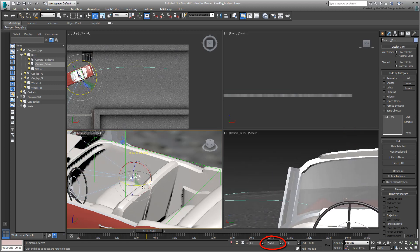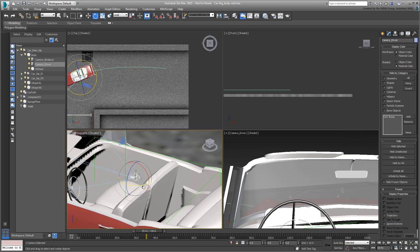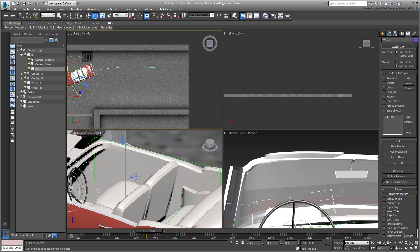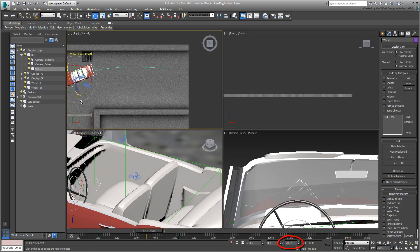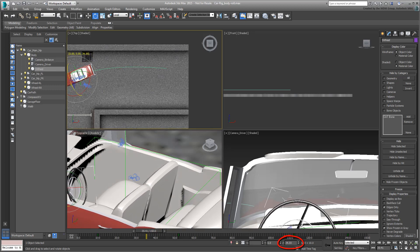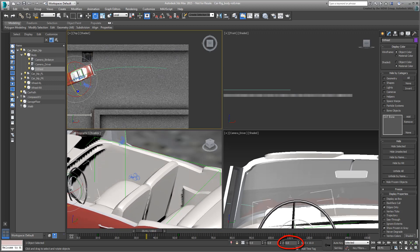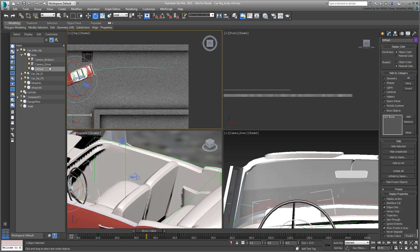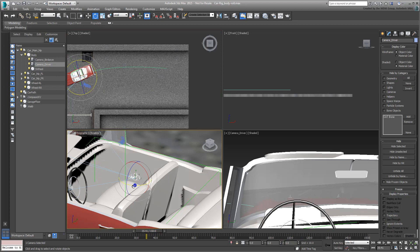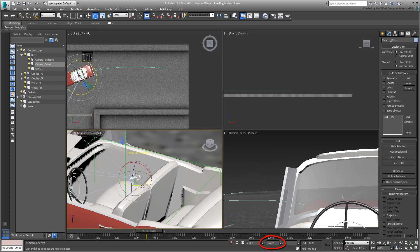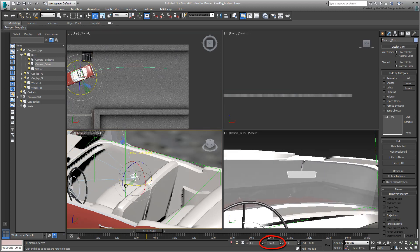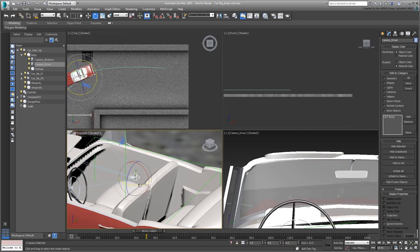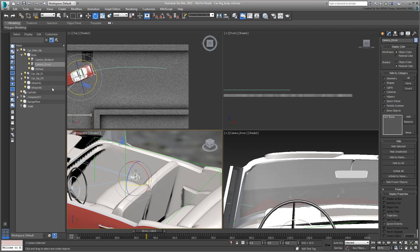By now, you have probably guessed that this is the same process you have done before, which is establishing a relationship between the steering wheel's local Z rotation, and in this case the camera's local Y rotation. Go ahead and do that the way you have learned.